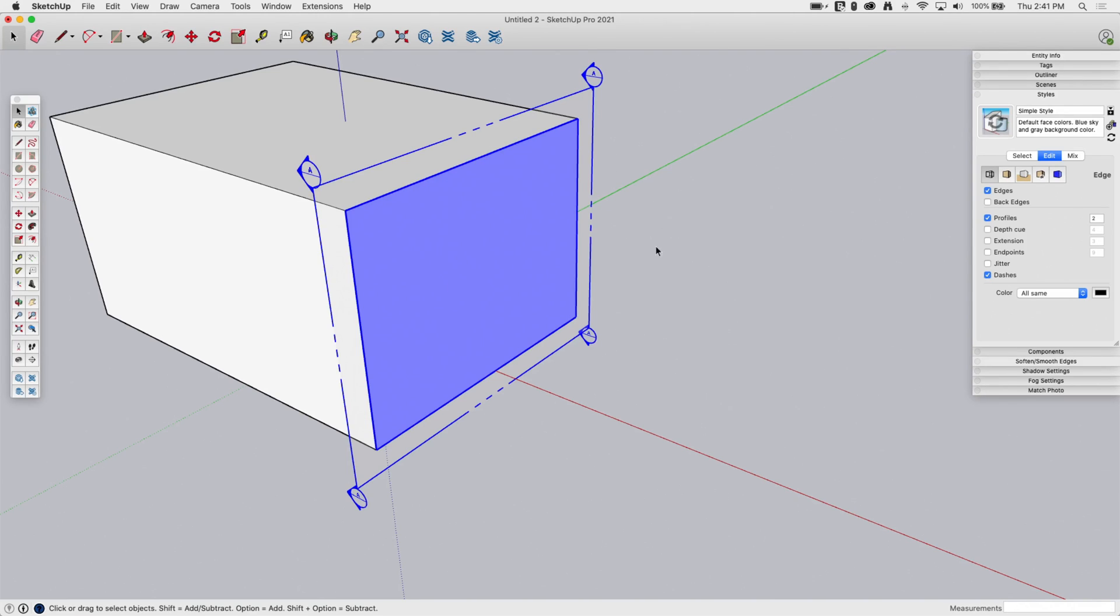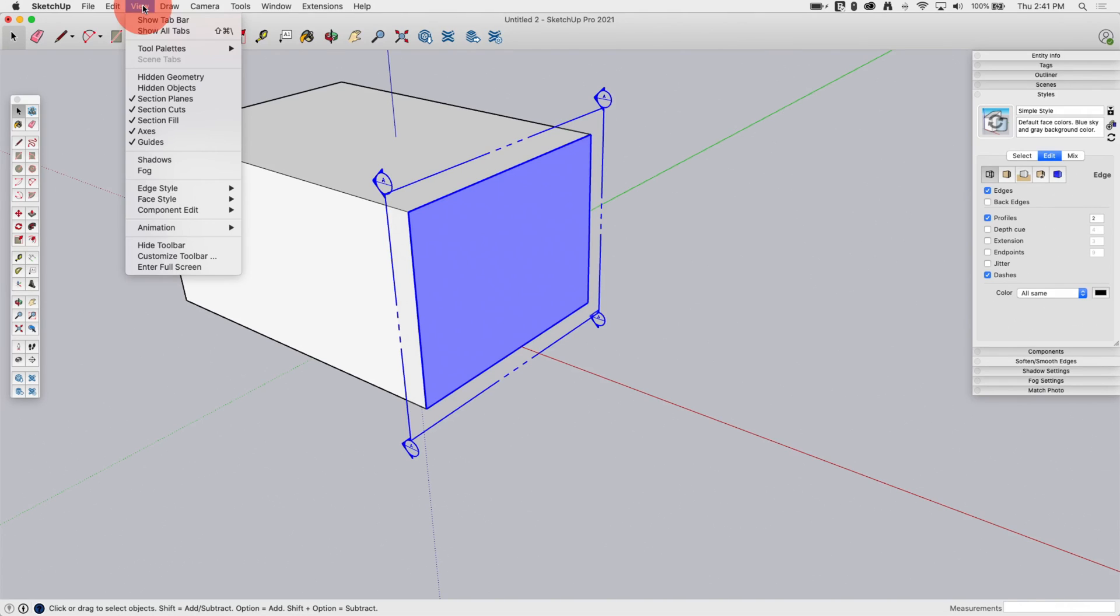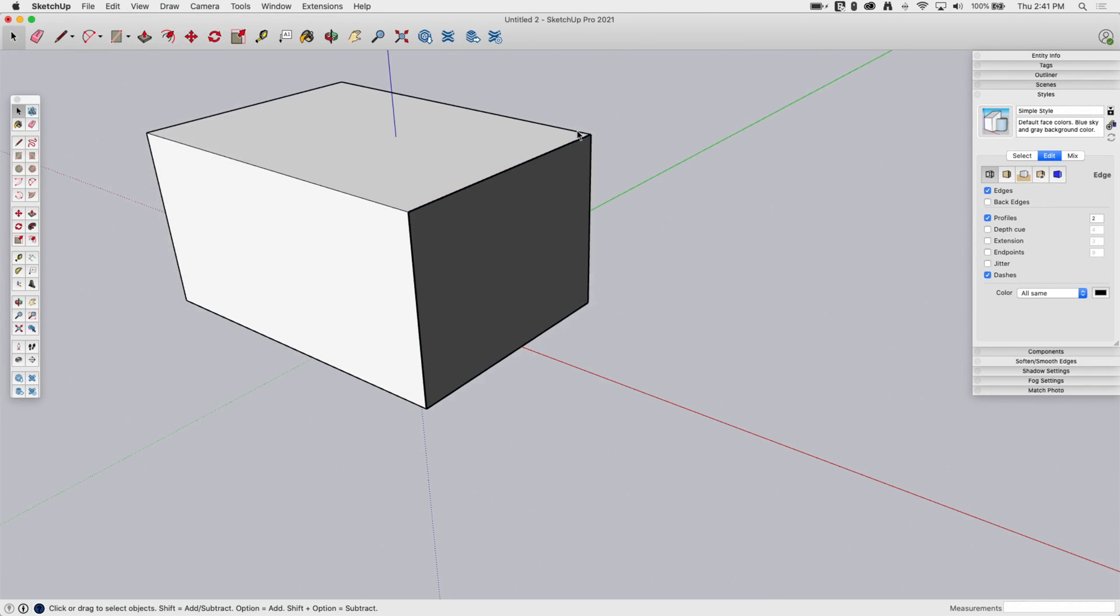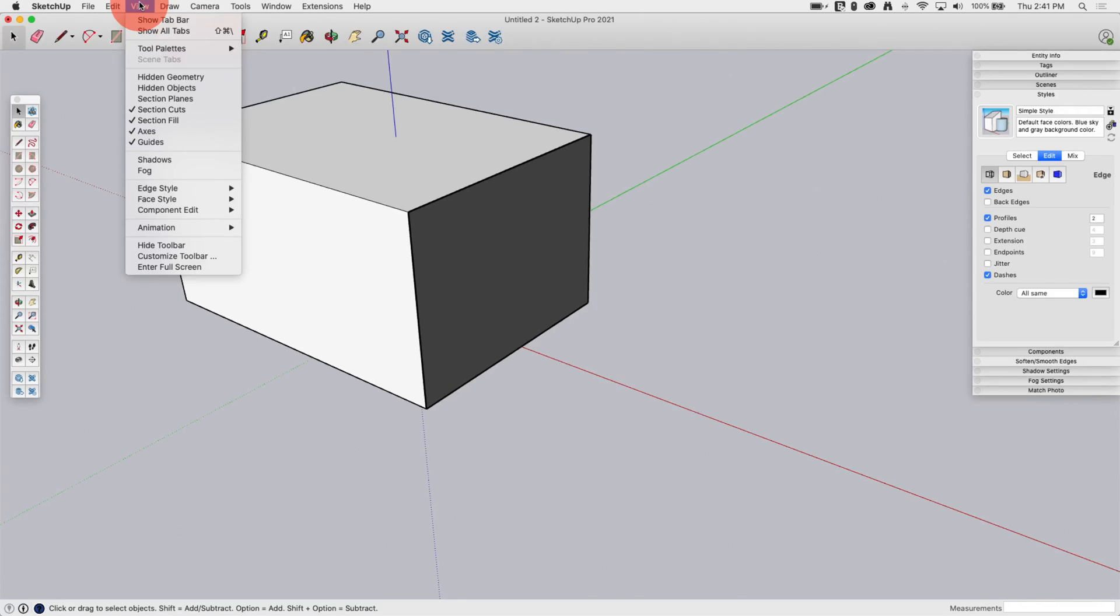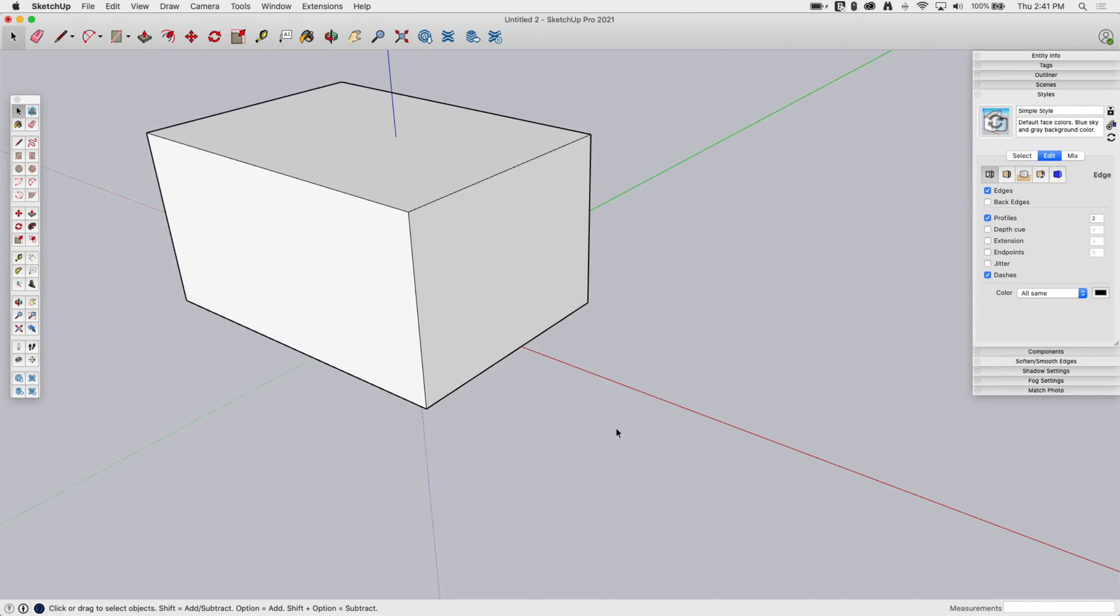So, I have the ability to turn this on and off. If I go to view, I have right here, do I want to see section planes, do I want to see section cuts, and do I want to see section fills? So if I turn off planes, that one's going to go away. But you can see it's still black here because I'm still seeing the section cut. So if I come in here and turn off section cuts, that will go away too. Now I'm back to seeing just what I had before.